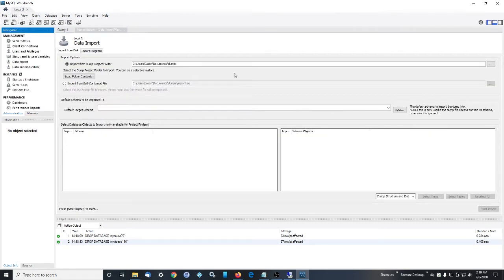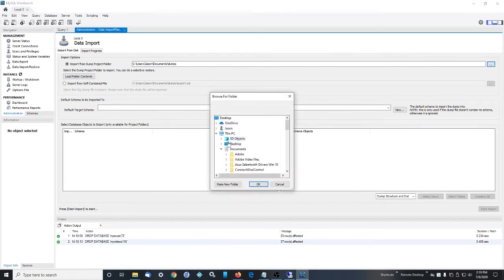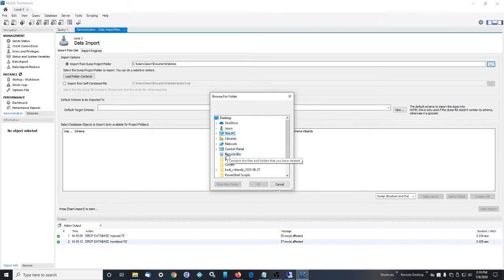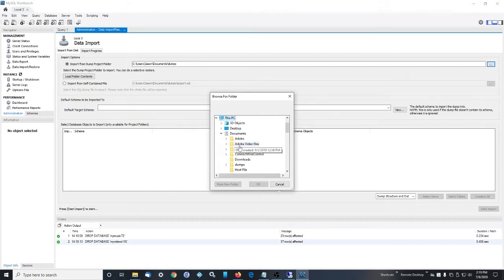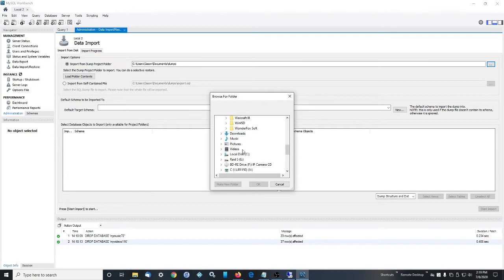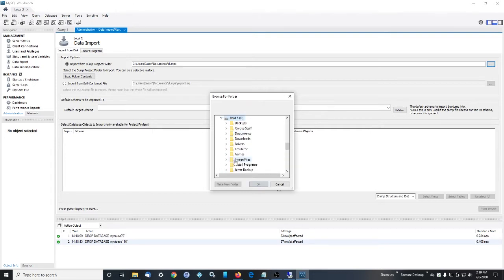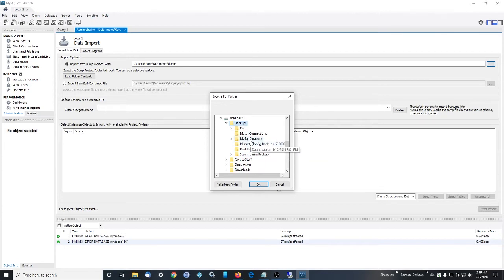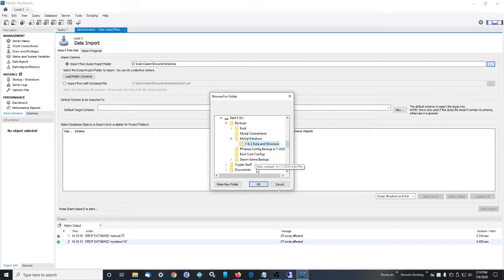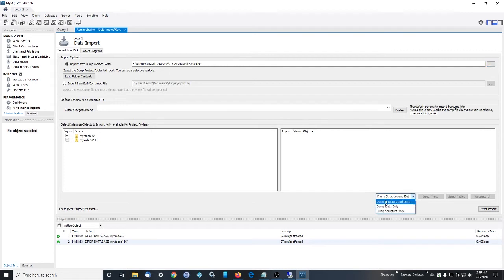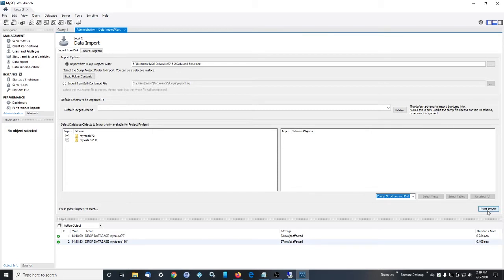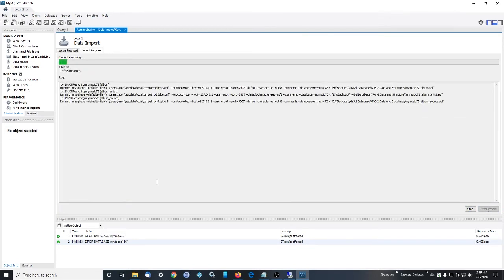And we hit import and we select the folder that we just made, or where we backed up our stuff, basically. Here it is. So we select that. We make sure these two are checked. We want to dump the structure and data. And start import.